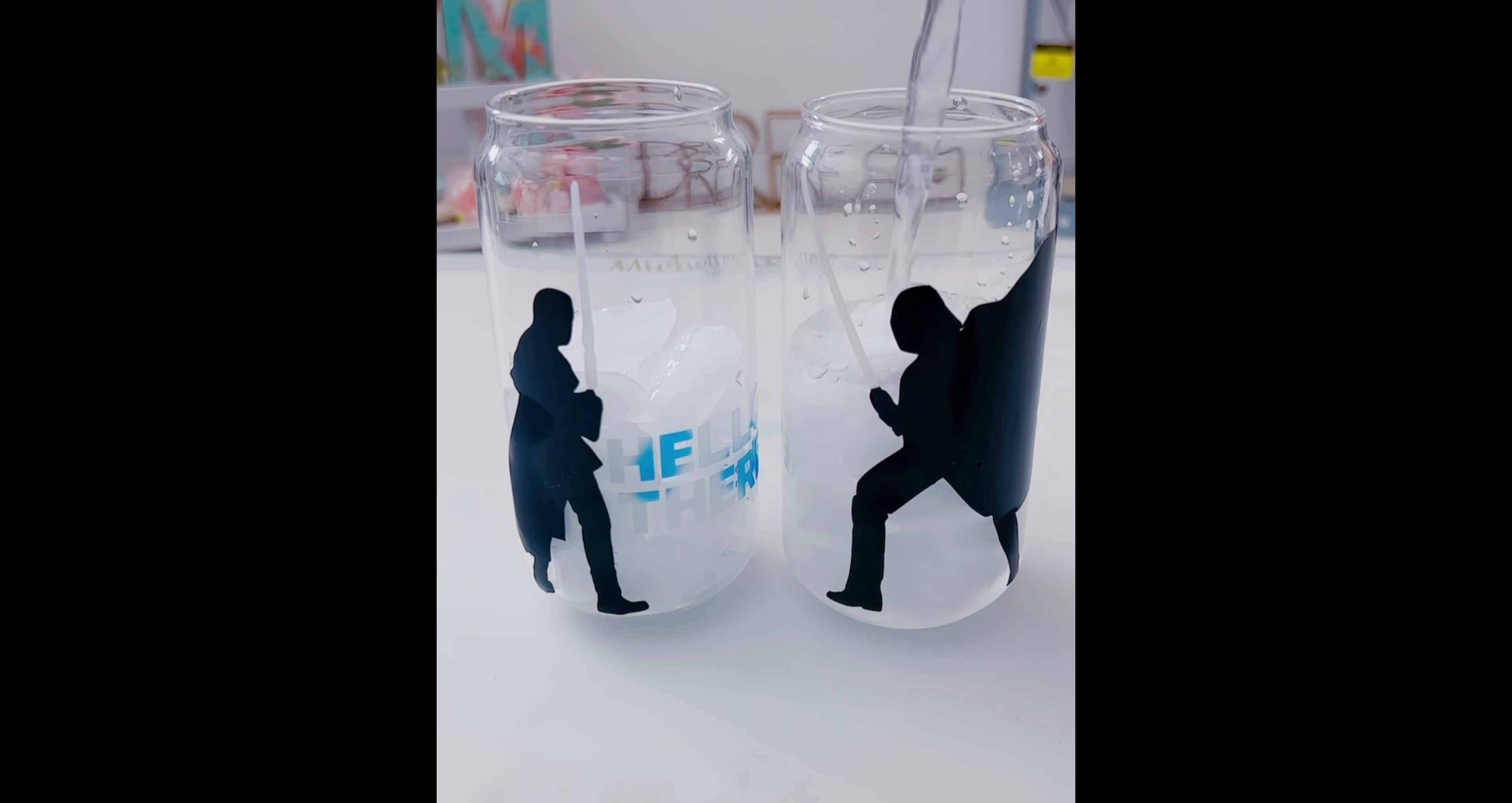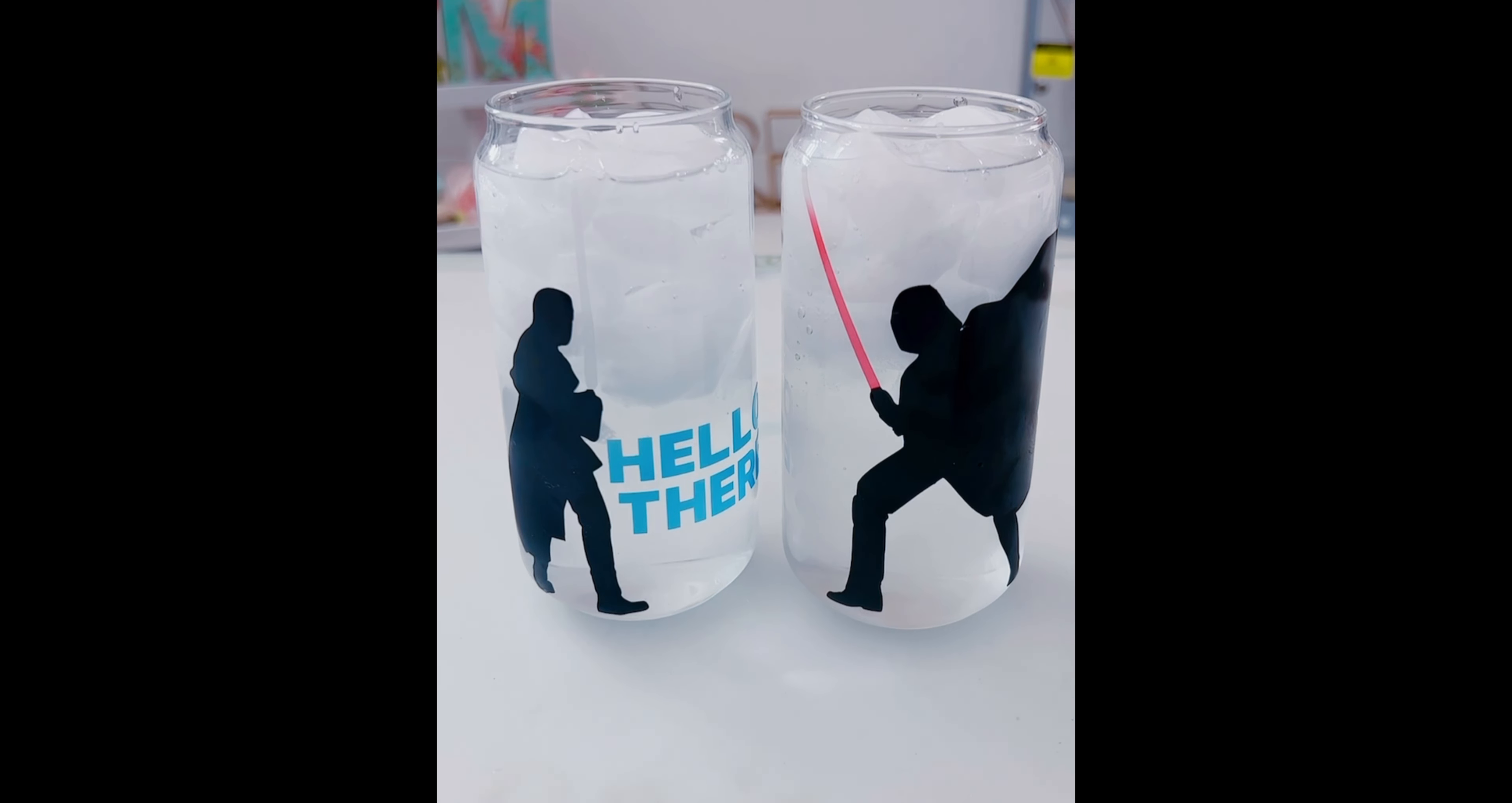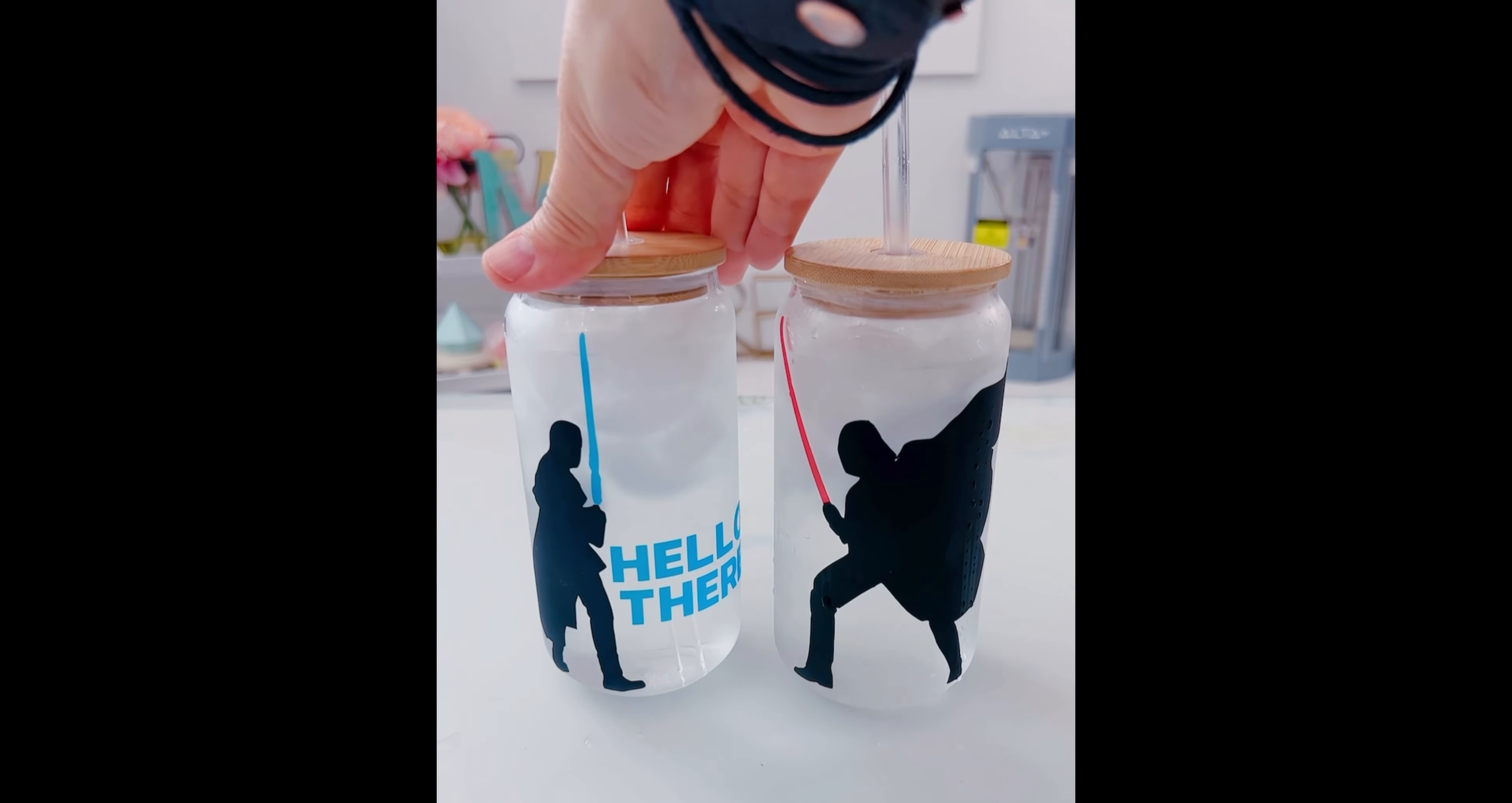As you can see, once the ice water hits the glass, the vinyl starts to change colors. It looks really cool, a nice effect. I hope you liked this project. Don't forget to subscribe, like, and follow for more. Thanks for watching.